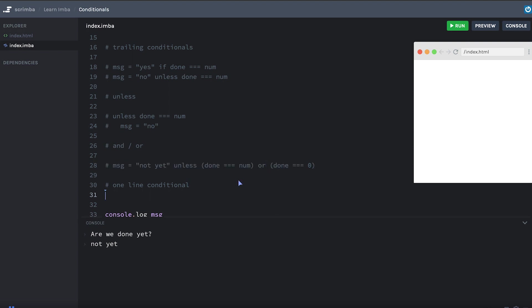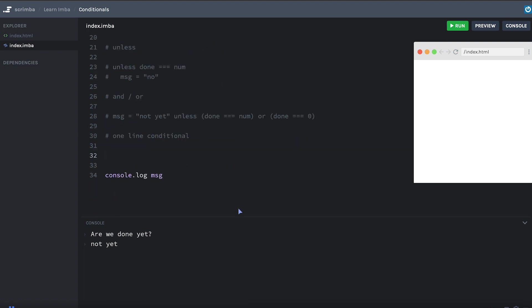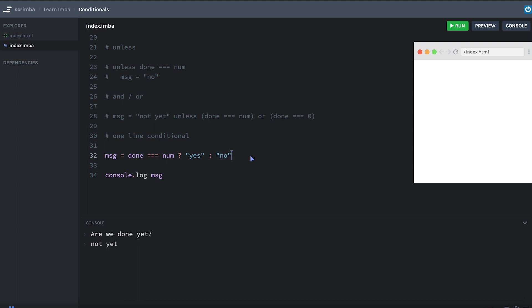And let's look at a single line conditional. You may be familiar with the ternary operator in JavaScript, which looks something like this. We'll say done equals num question mark yes colon no. So the ternary operator is the operator that nobody knows how to say and nobody knows how to use. No, but we know how to use it, right? This is the condition question mark. Then what happens if it's true? Colon. And then whatever happens if it's false. But the syntax is a bit weird, right? It's a little confusing. A lot of people find it strange.